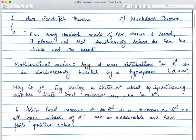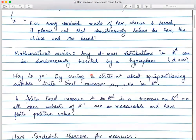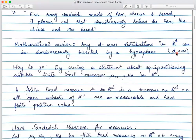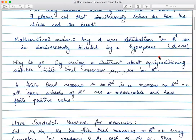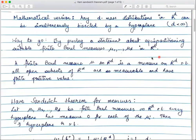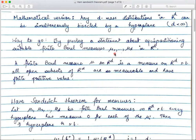The d-dimensional version states: any d mass distributions in R^d can be simultaneously bisected by a hyperplane. Of course I'm working with finite d. To prove this we'll prove a statement about equal partitioning of suitable finite Borel measures. You will have d Borel measures on R^d and you would want to equally partition these measures — that is the first step towards the Ham Sandwich Theorem.